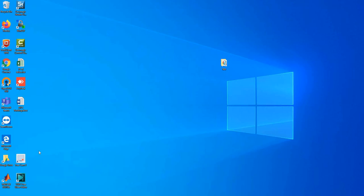Hello everyone. Today I'm going to show you how to run a .imp file using a prompt. First I want to explain why we need to use a prompt instead of using a GUI.